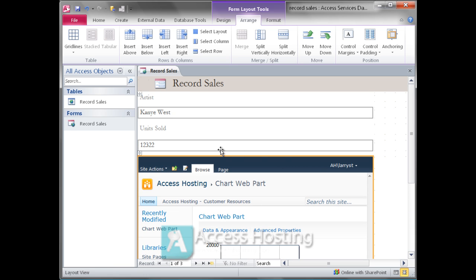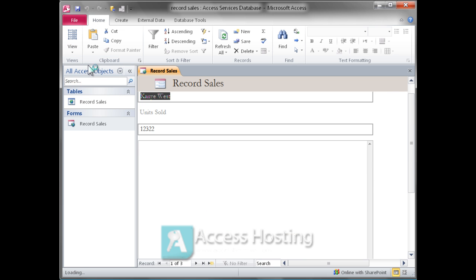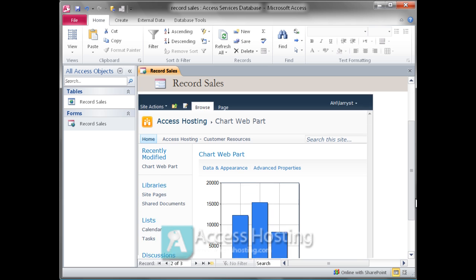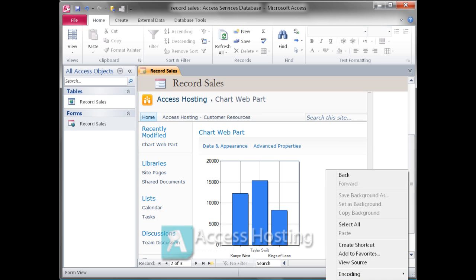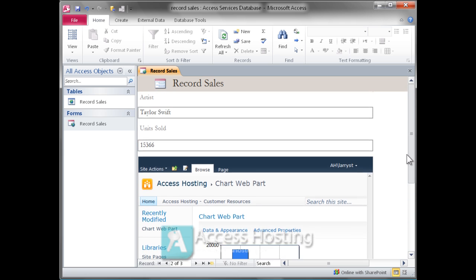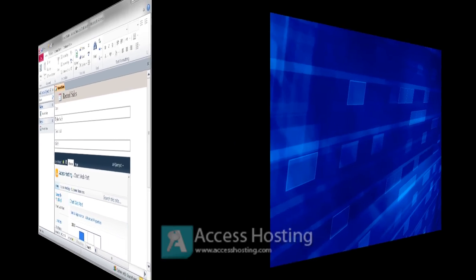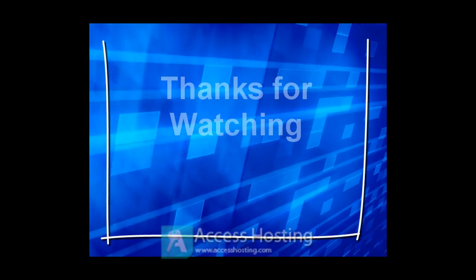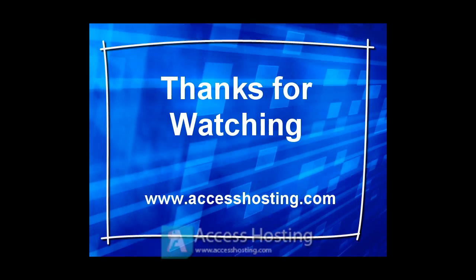Of course the final piece of this is to be able to update that chart based on changes to the Access database. So if we go from layout into form view and go ahead and update the units sold, and we commit that record back to the server, it's really just a matter of going into the web control, which is really a fully functional representation of a browser, right clicking and refreshing, and you can see we've got the updated record sales for that particular artist already incorporated in the page. So this is a technique for going ahead and taking your Access data and incorporating it directly into a SharePoint web part and then pointing it back again into your Access form.